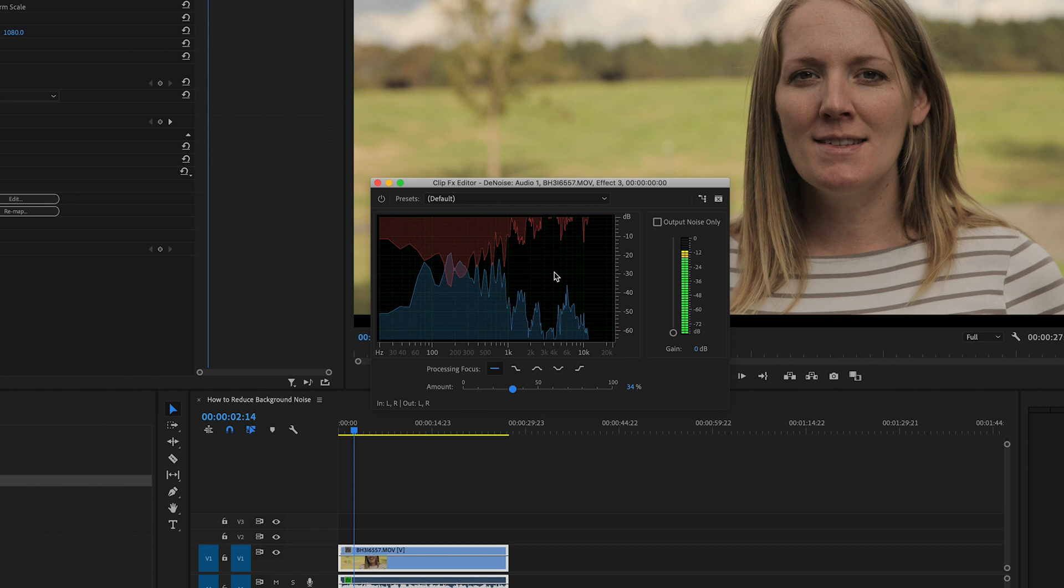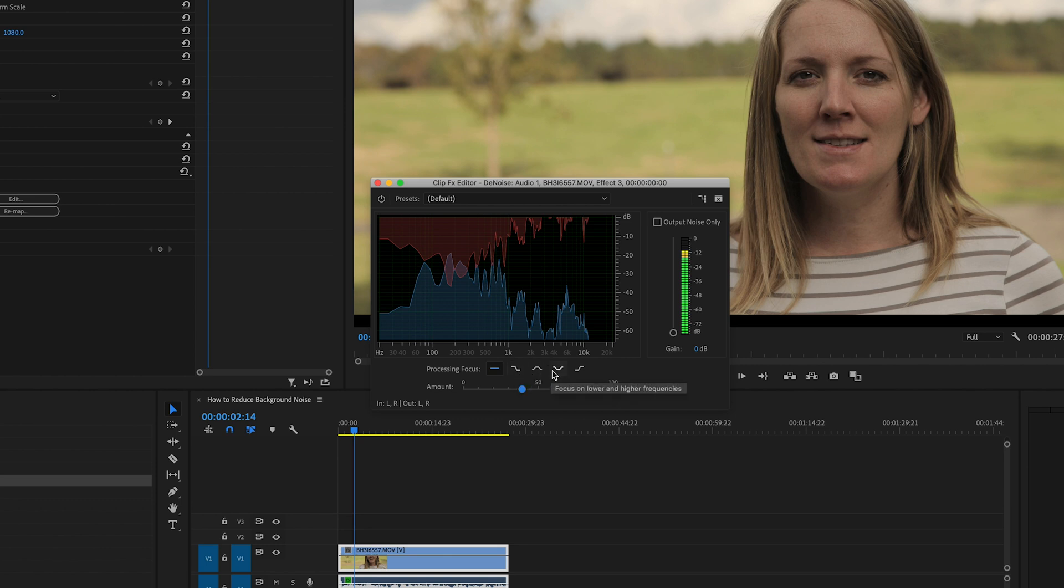The nice thing about using this window is that you have a few more parameters that you can control. Unlike in the essential sound panel window where you're just controlling the overall level, right here in this window you can focus on the lower frequencies, the mid frequencies, the higher frequencies or just the lower and higher frequencies. Depending on how your clip is sounding and what noise you're trying to eliminate this can be really helpful.